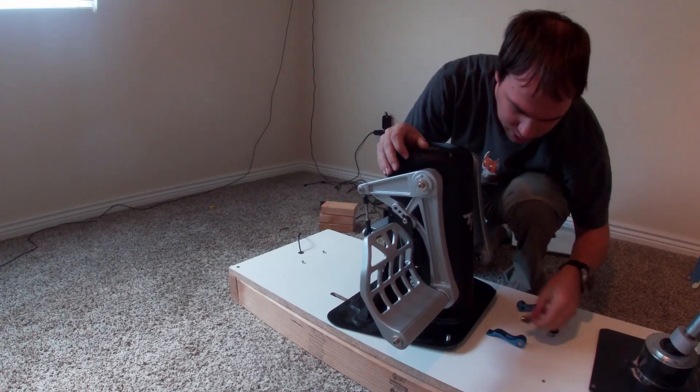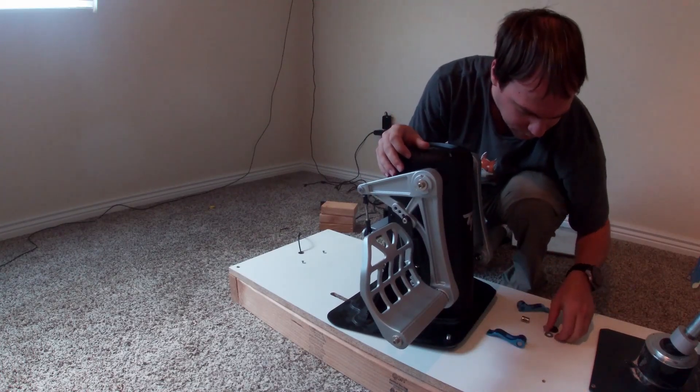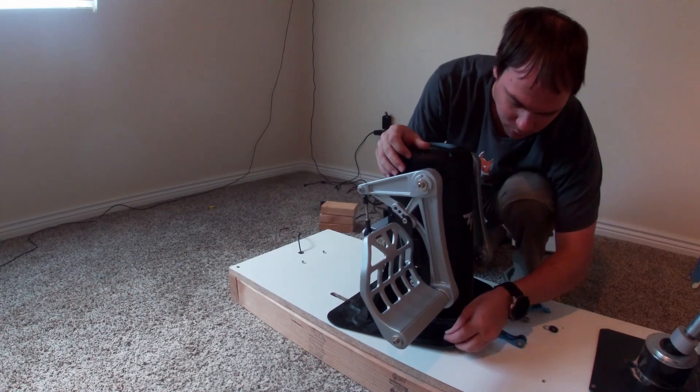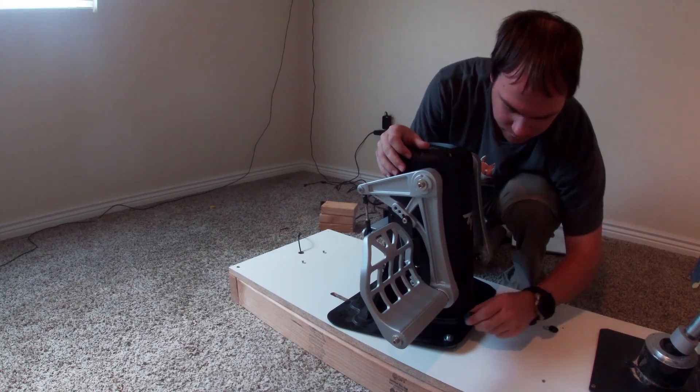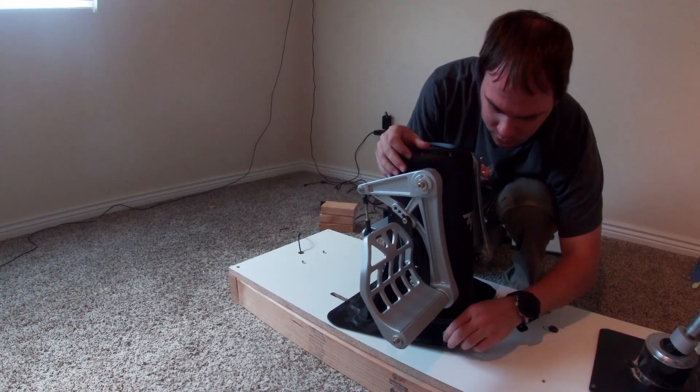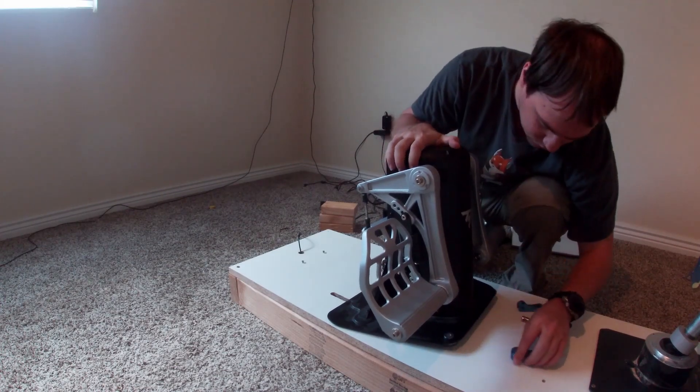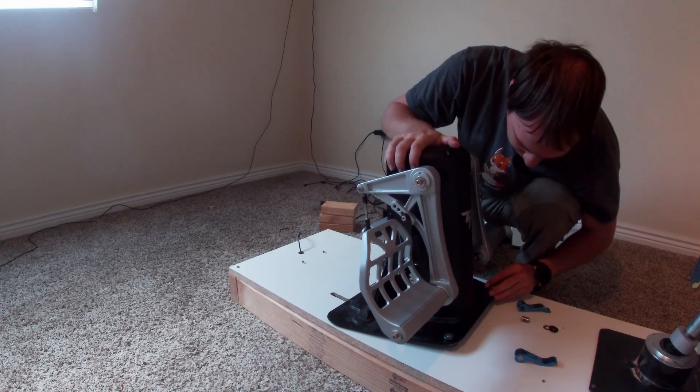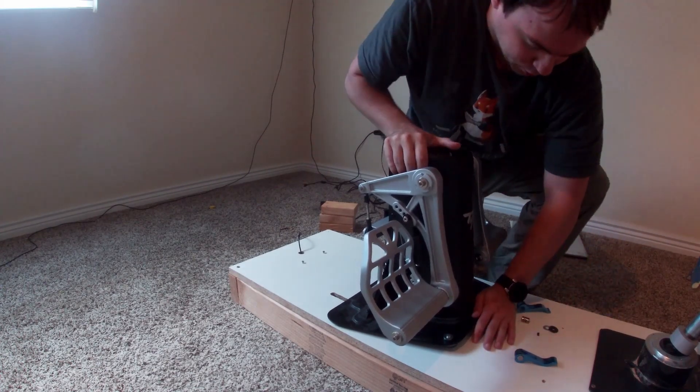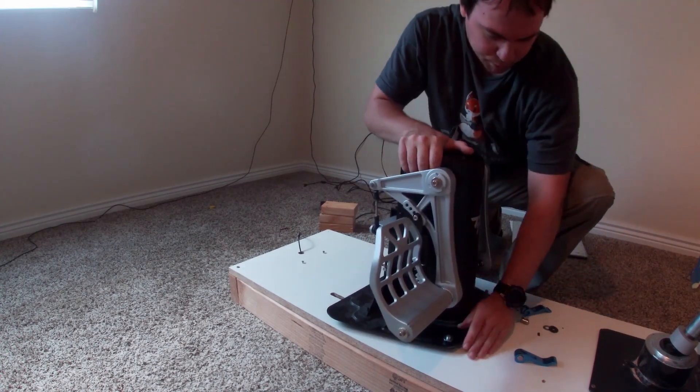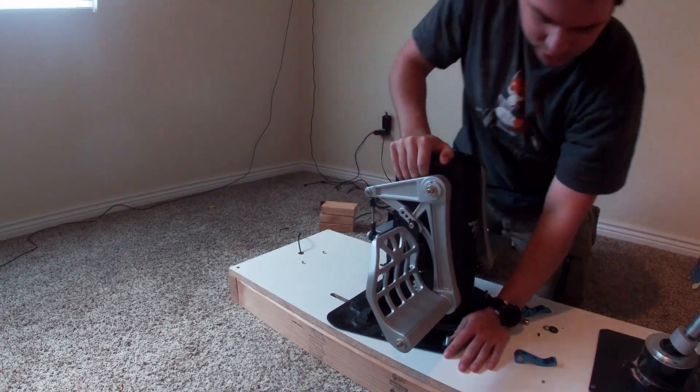Before we move to the other side, throw this on there. Just get it started. Can't even do that. This is actually cutting the rubber from the push. Perfect. Yay!